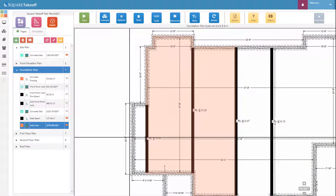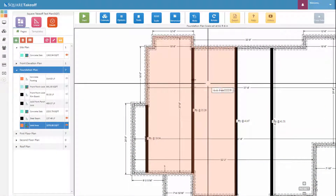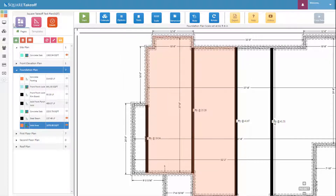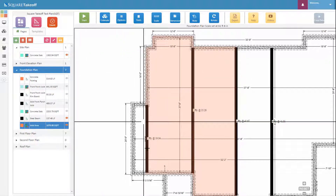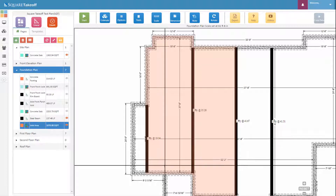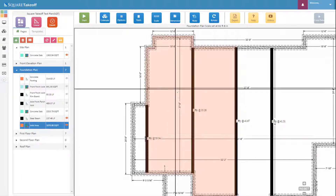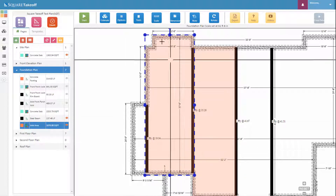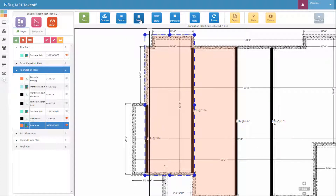To utilize the joist and rafter tool, the first thing you're going to need to do is draw around using the area tool any areas that you would like the joist to overlap. As you can see, for this example we've already done that. Next, once those areas are drawn, simply select those areas to make sure they're highlighted, and then select the Tools button located on your home bar.